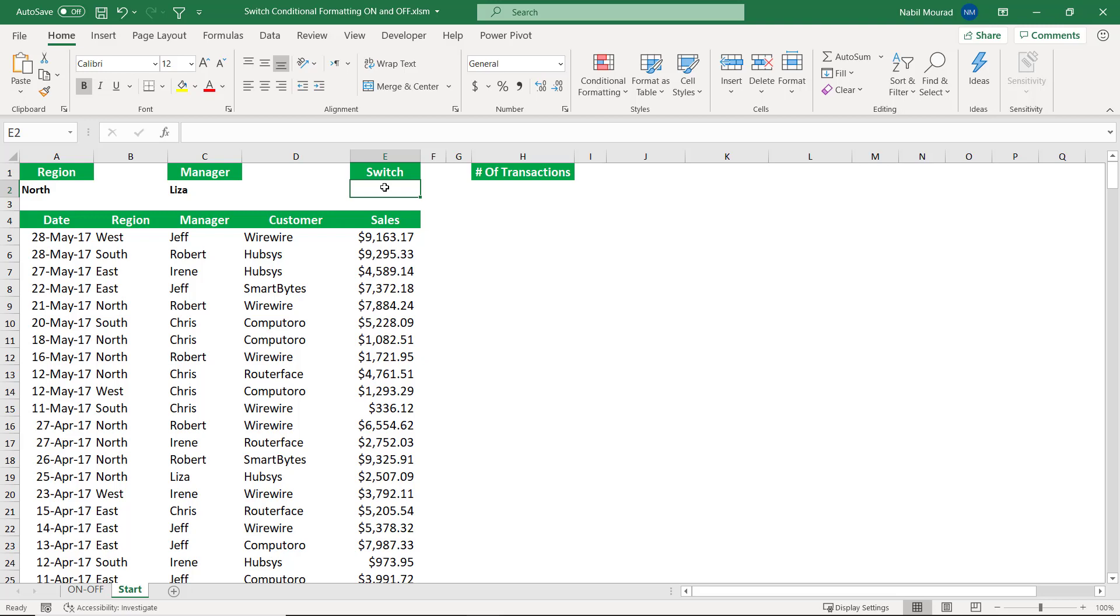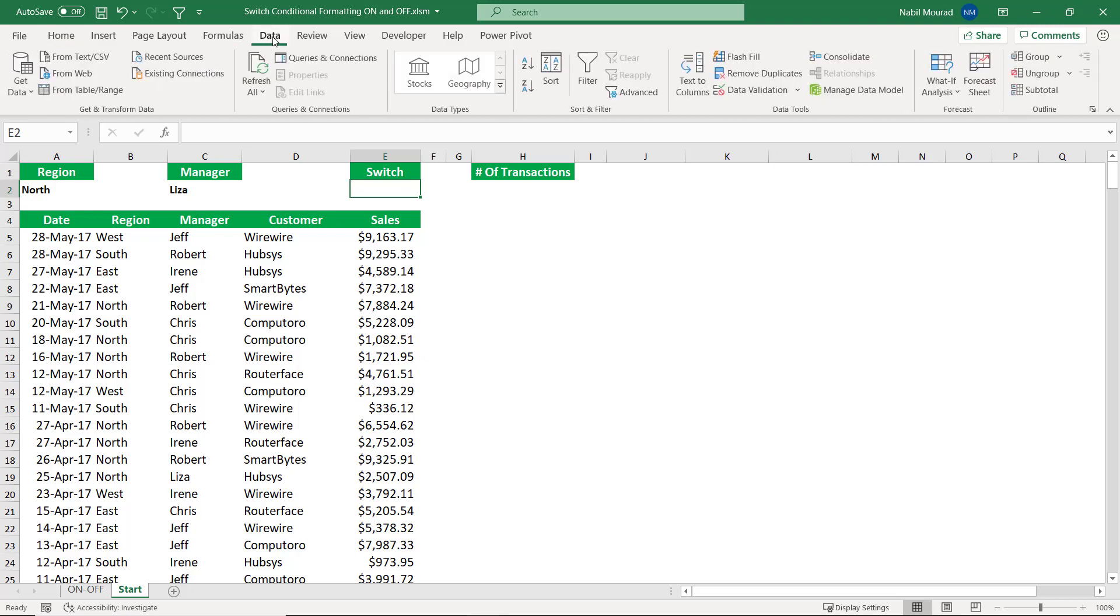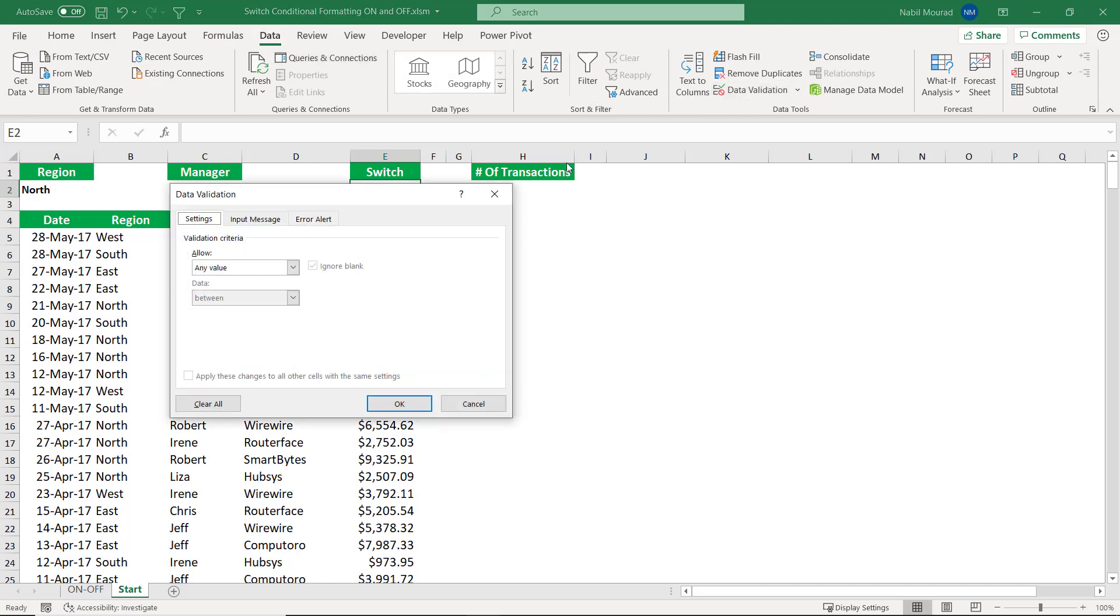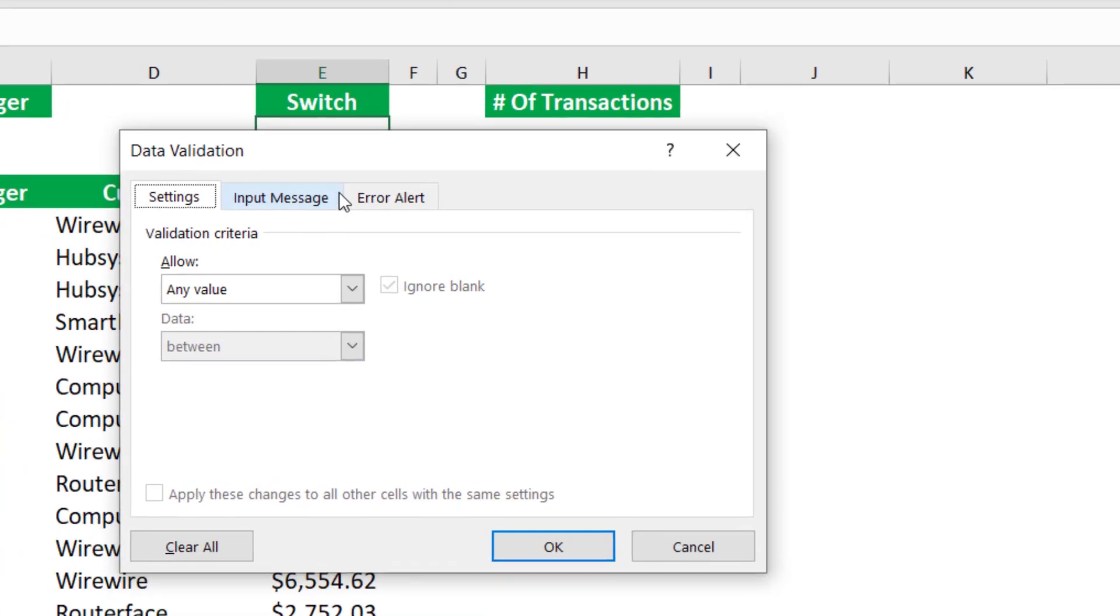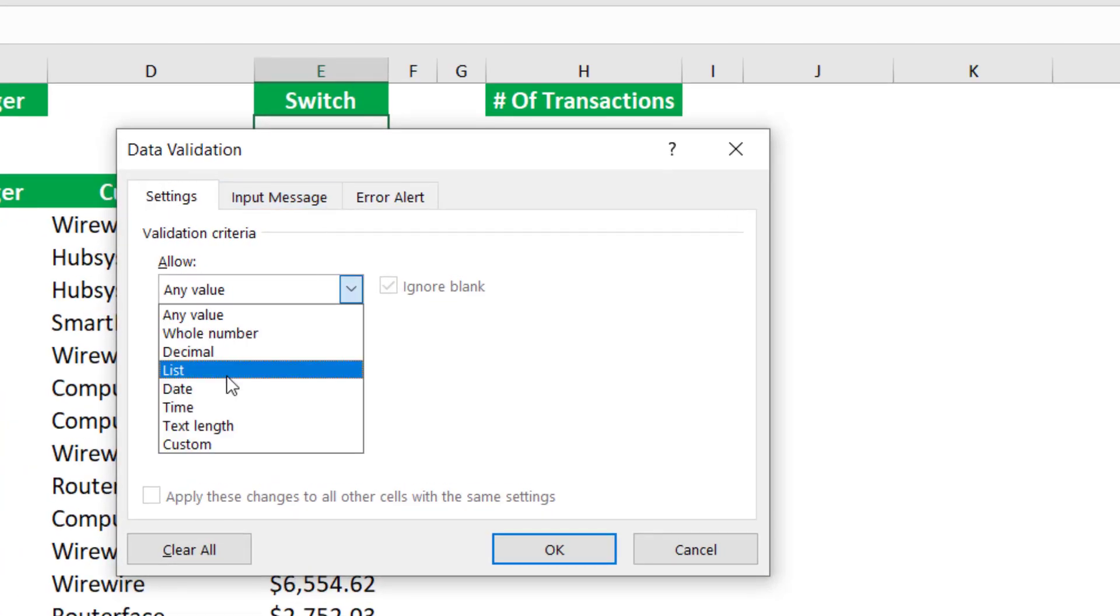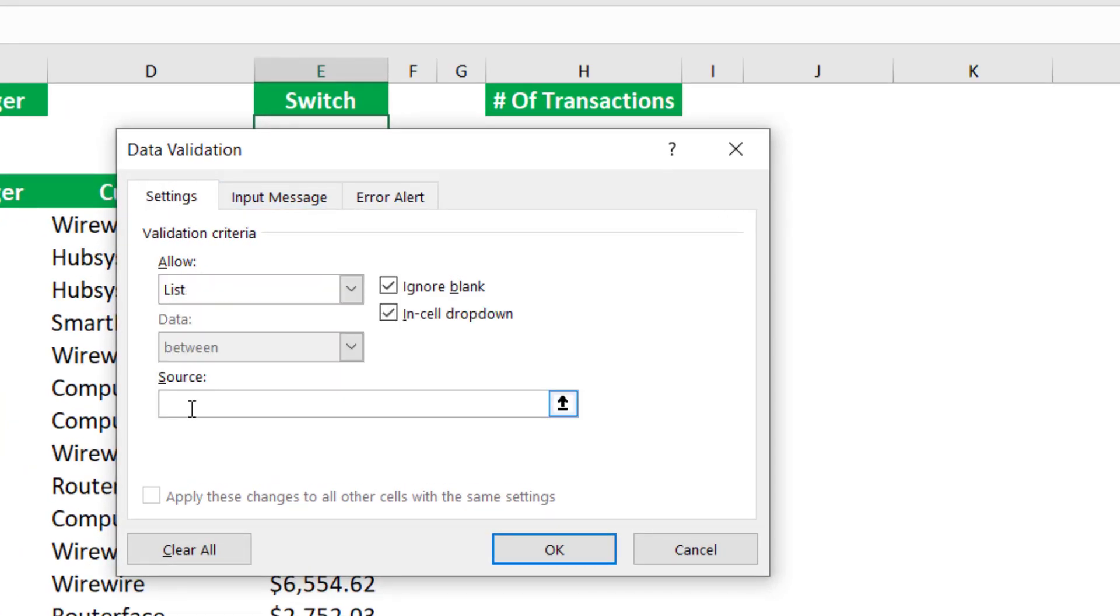This drop list is a data validation list, which requires going to the data tab of the ribbon and then clicking on data validation. I want to create a list, so I select list from the first drop list under allow.